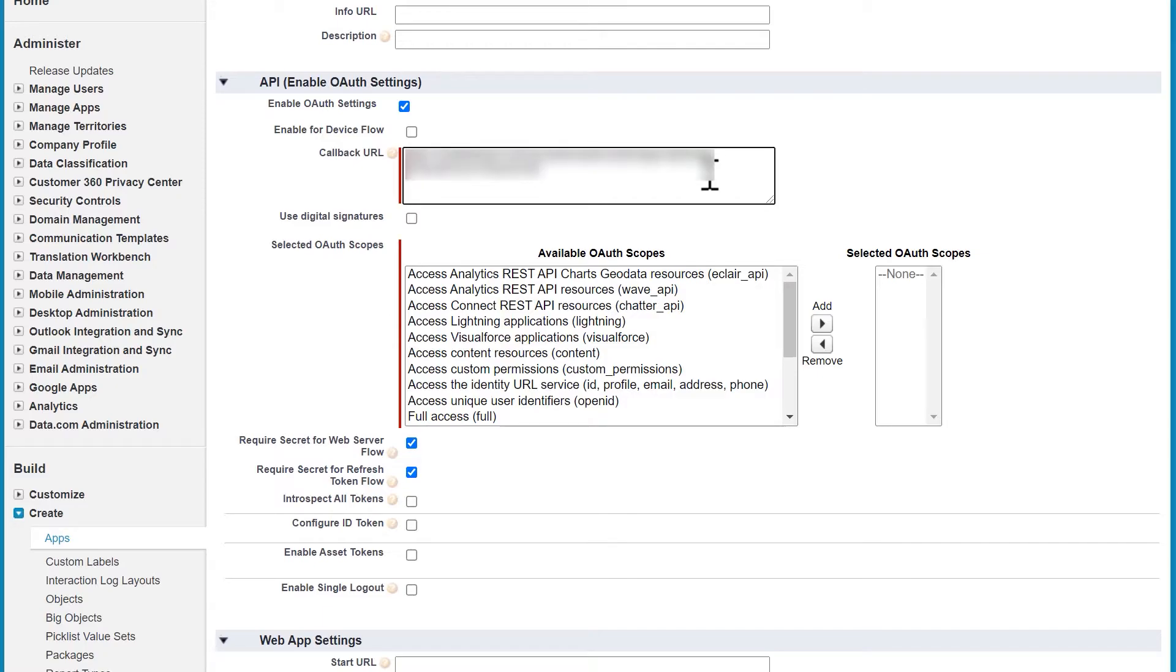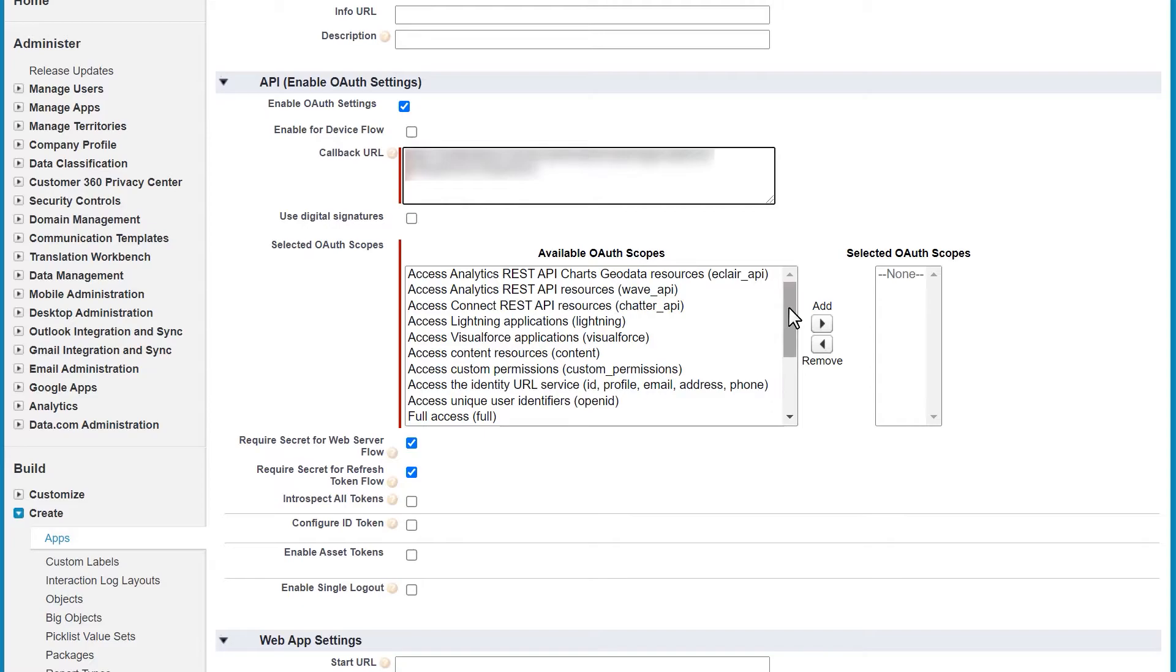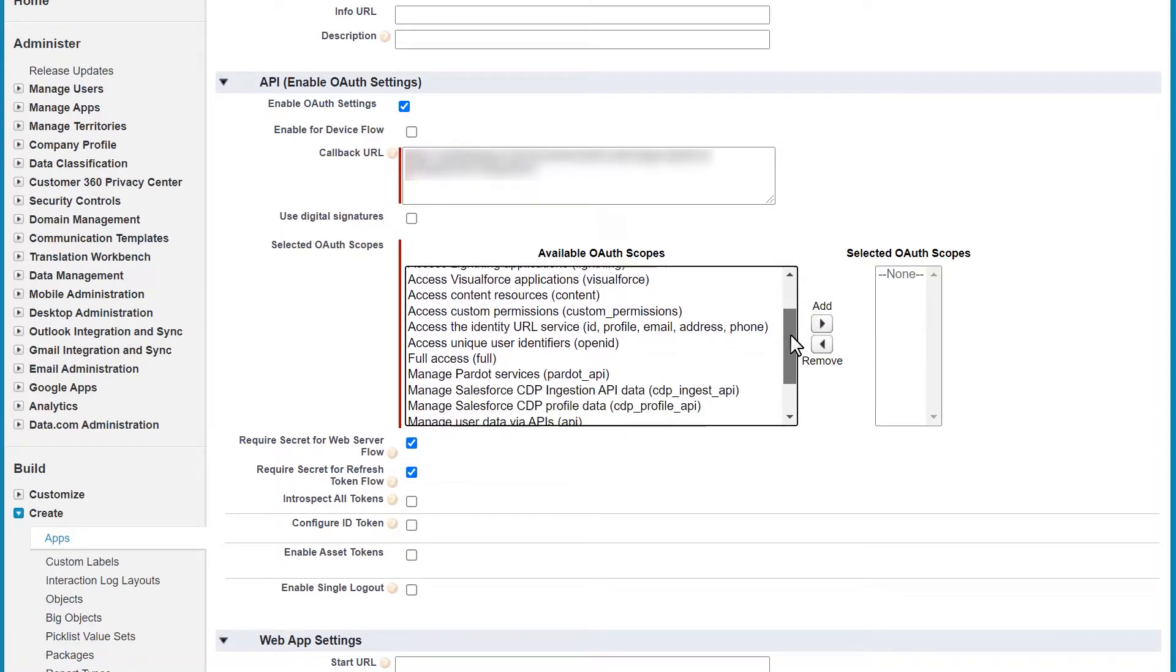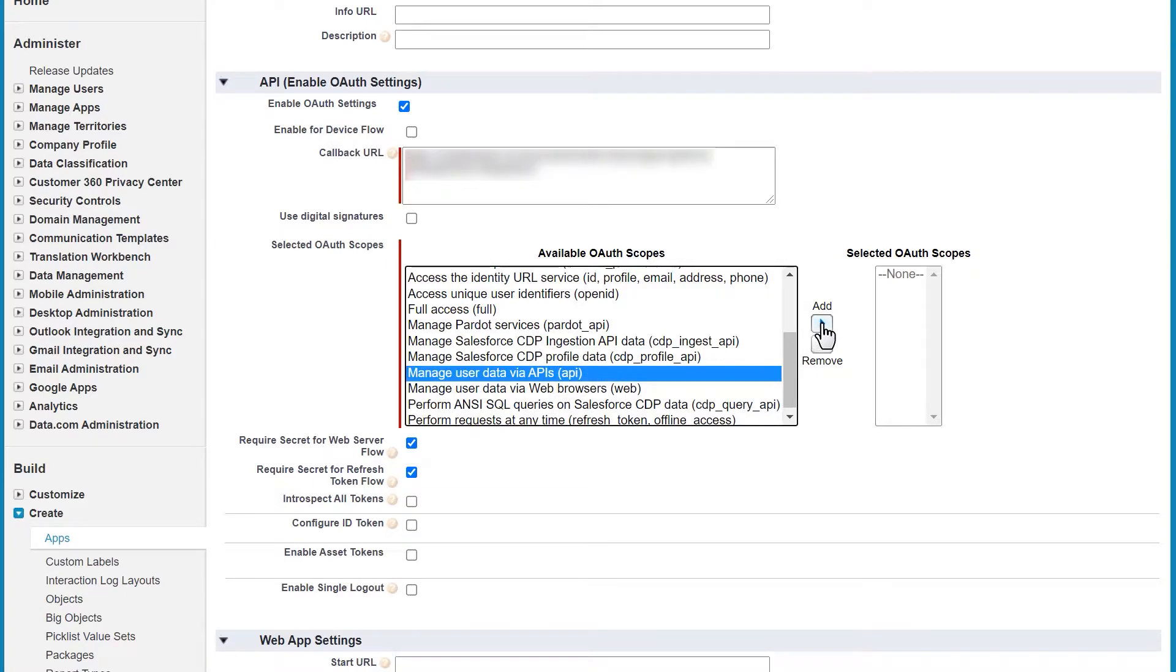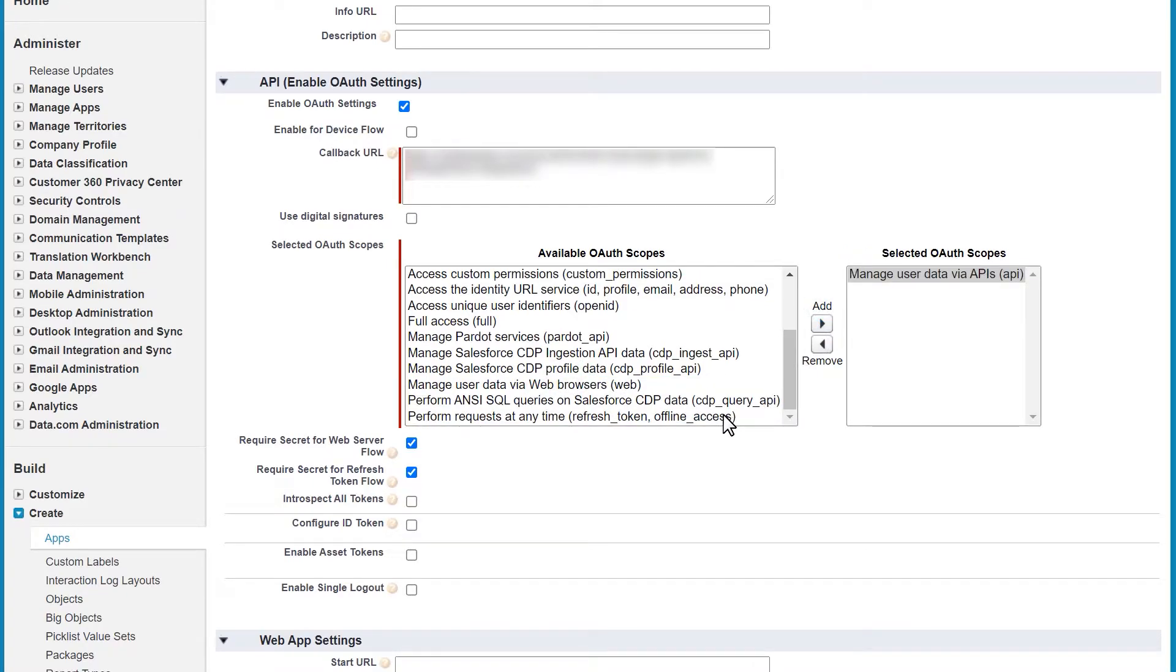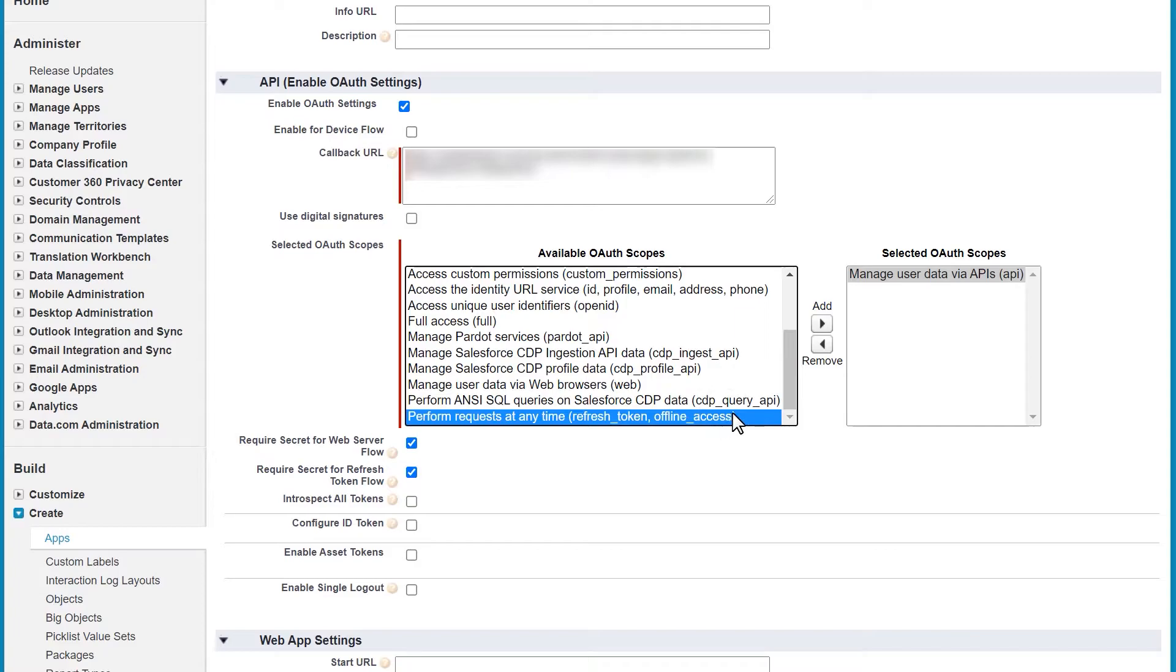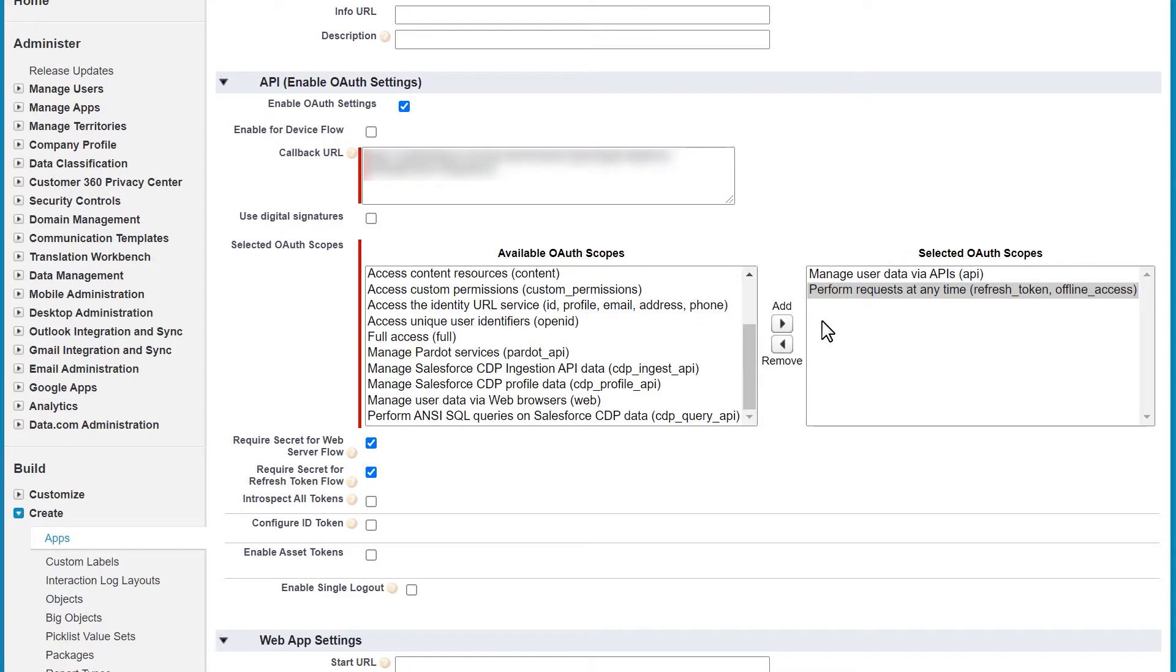We'll skip over the use digital signatures checkbox and move on to the next setting. This tells Salesforce what permissions your app should have. In our case, WPForms will only need two permissions: Manage user data via APIs and perform requests at any time, and Refresh token and offline access. Add these permissions by selecting them in the left box and clicking the add button to move them to the right.